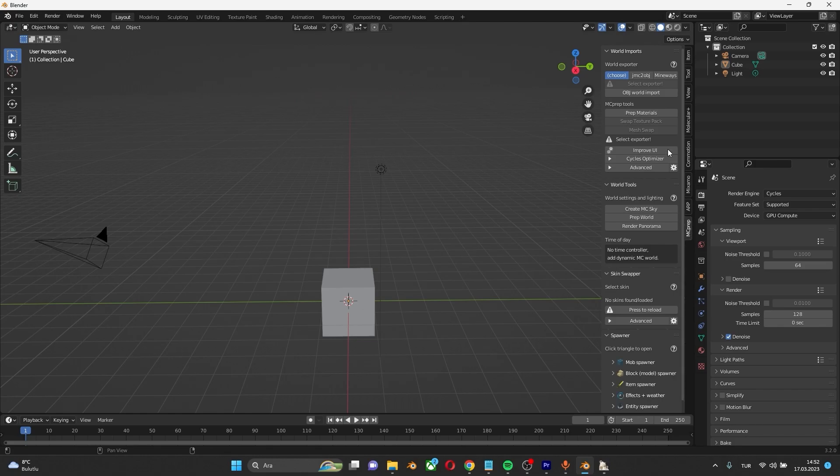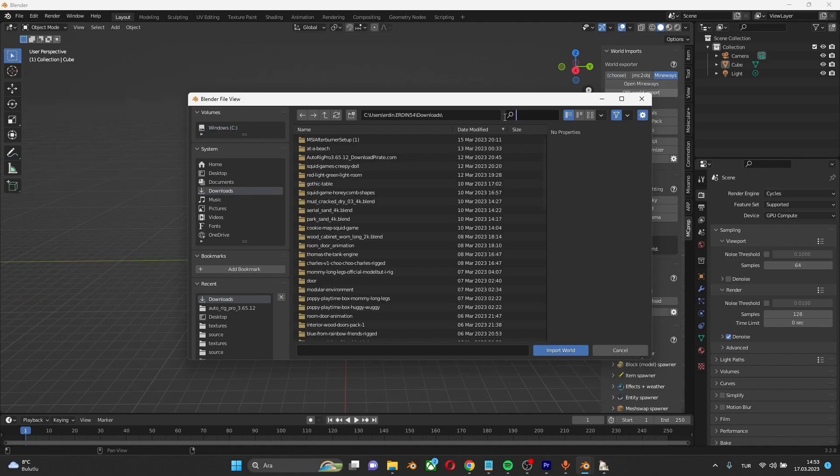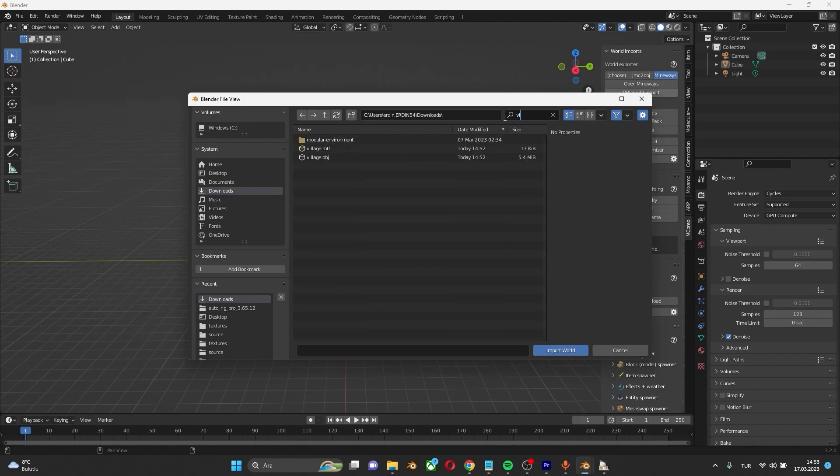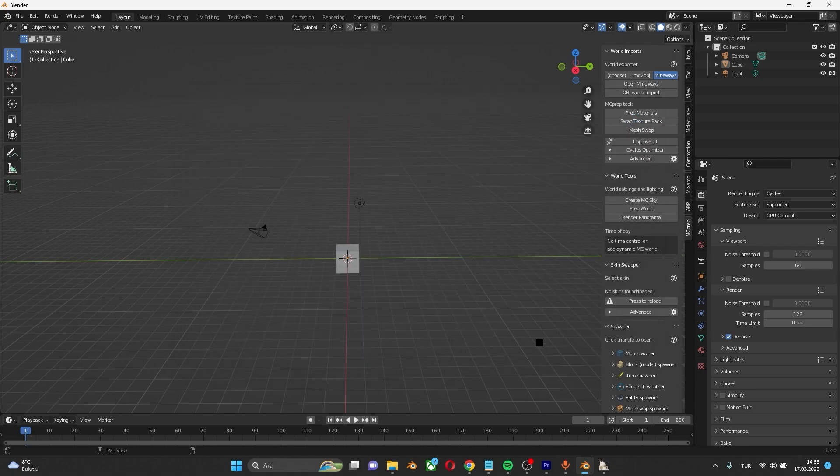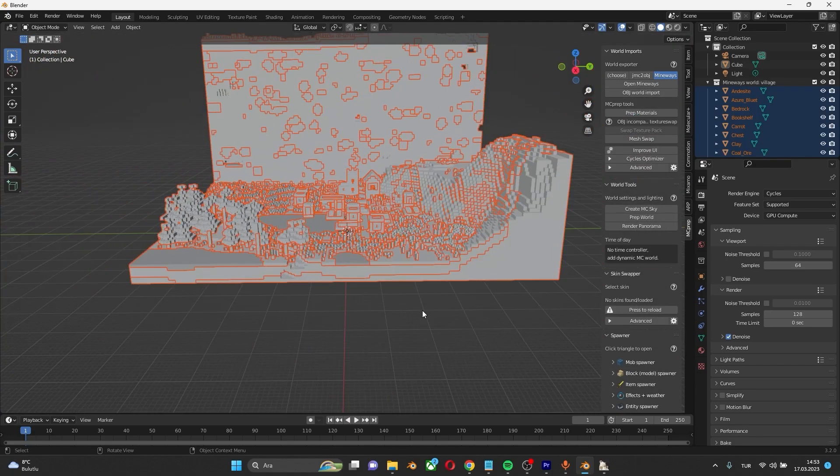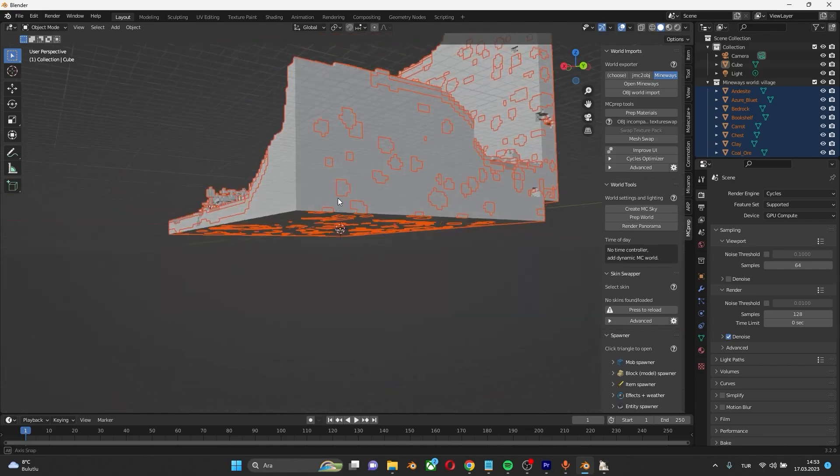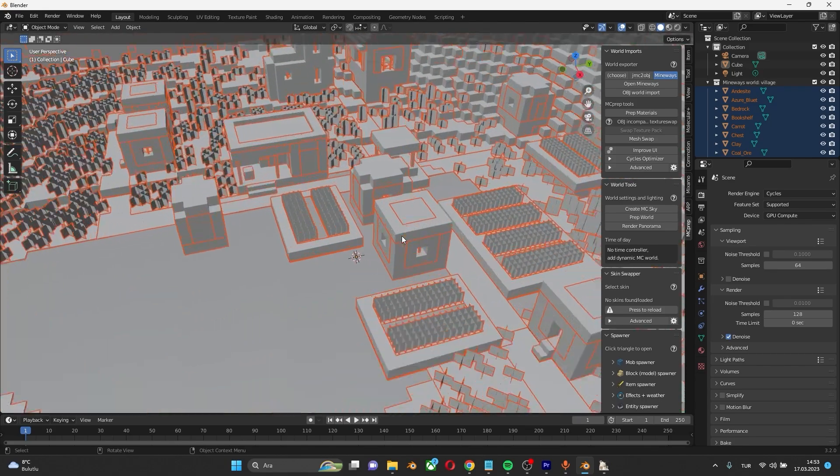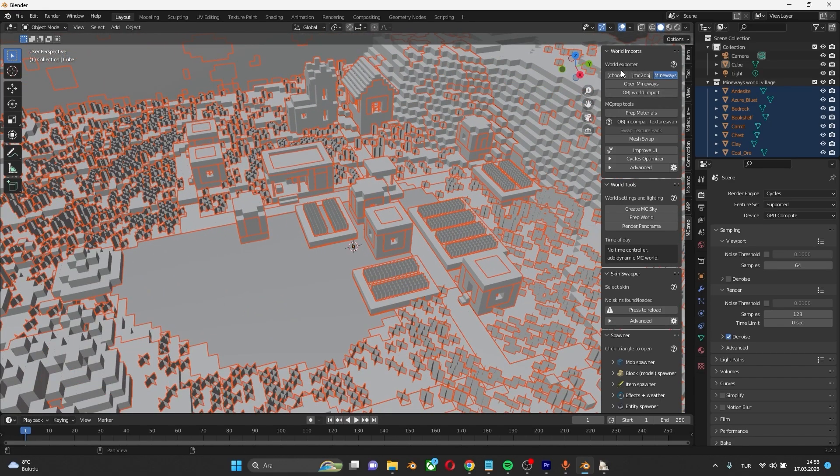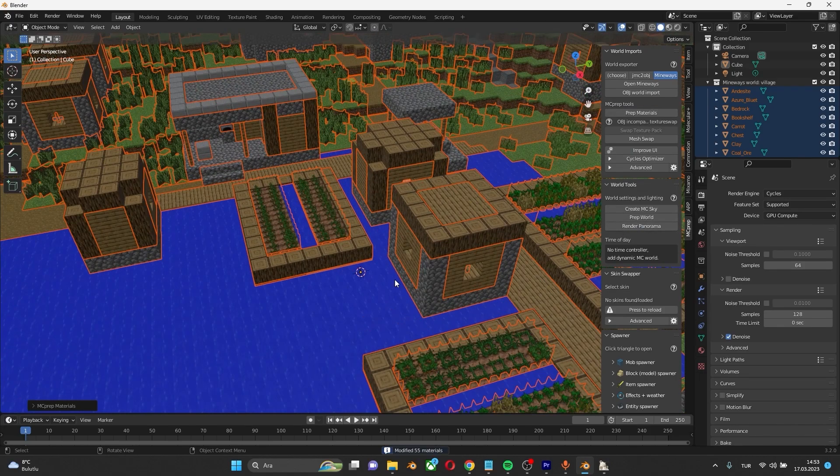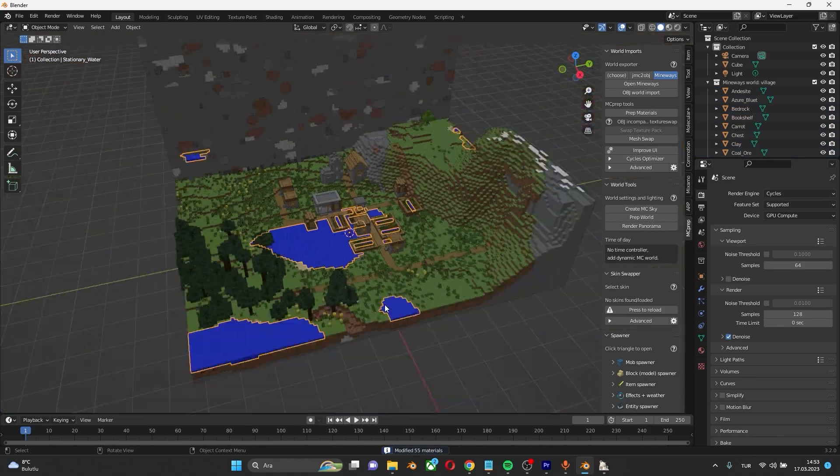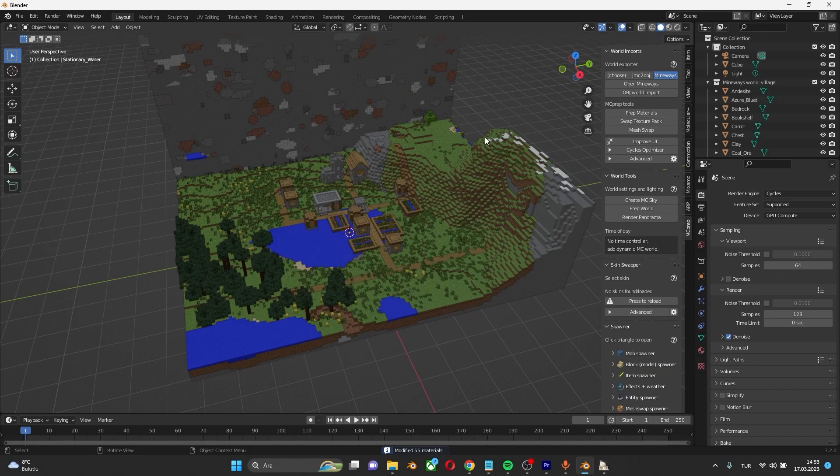MC Prep. OBJ World Import. Write the name you gave here. Click and import world. As you can see, the world came here. Click Prep Materials and boom. The world is here.